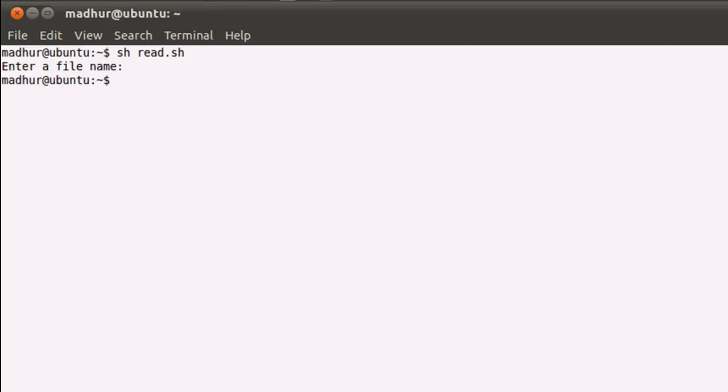And that means that the exit statement in the if block got executed, because the length of the character input that I provided was zero. But if I provide valid input such as text, which is the name of a file in my home folder, and press the enter key, then you see that this time I see line numbers and I also see the content.